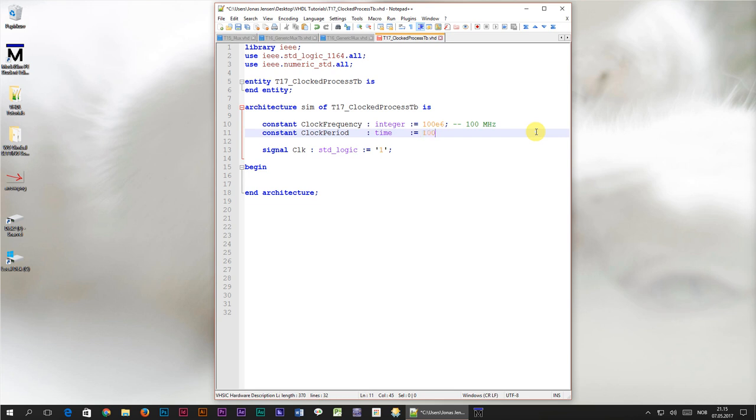I usually do this by typing 1000 ms divided by clock frequency. Dividing the time value of 1000 milliseconds by the clock frequency is a trick for converting the frequency in hertz to the period time of that frequency.